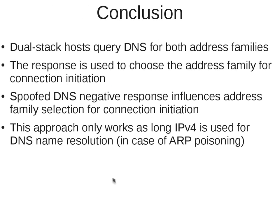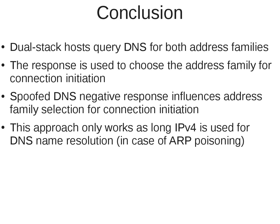So let's have a look at what we talked about. In dual stack networks hosts always query for both address families. The host is responsible to choose the address family based on the results that has been returned by the DNS resolver. What we do with Ettercap is that we spoof negative responses and so be able to influence the protocol family, address family selection for the specific connection. And as I said this only works as long as IPv4 has been used for DNS name resolution.